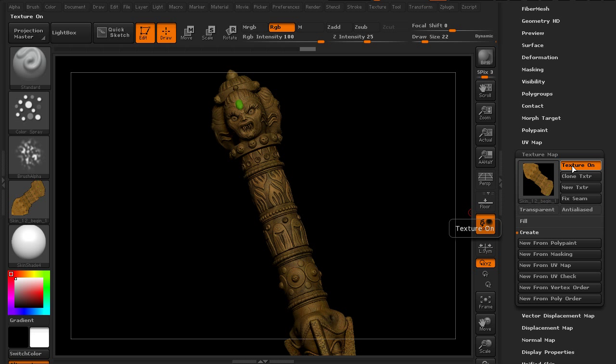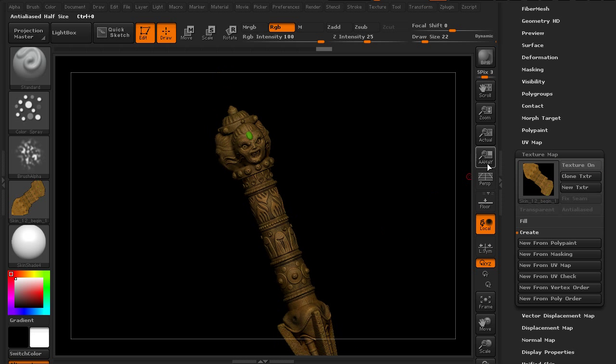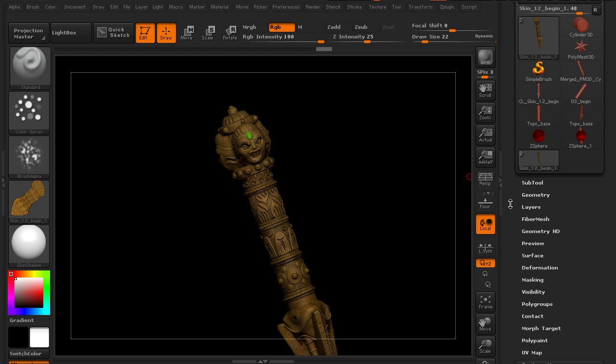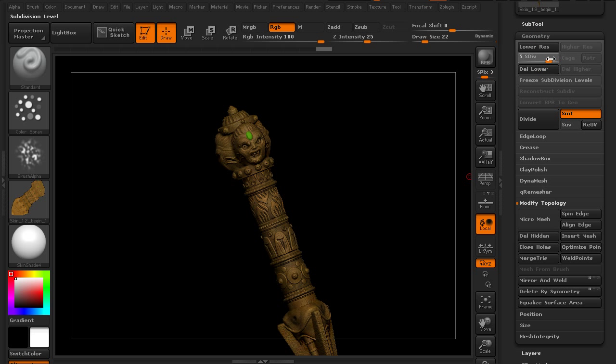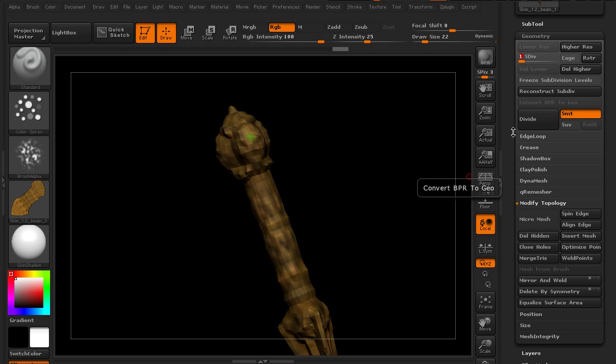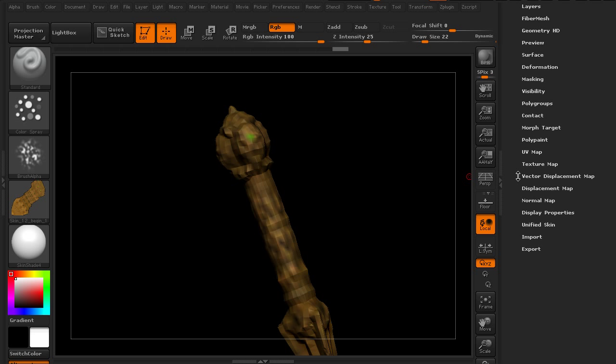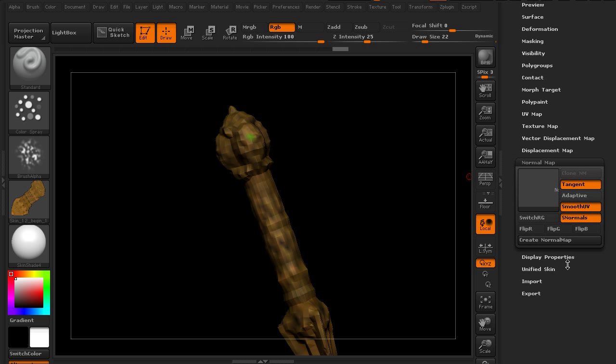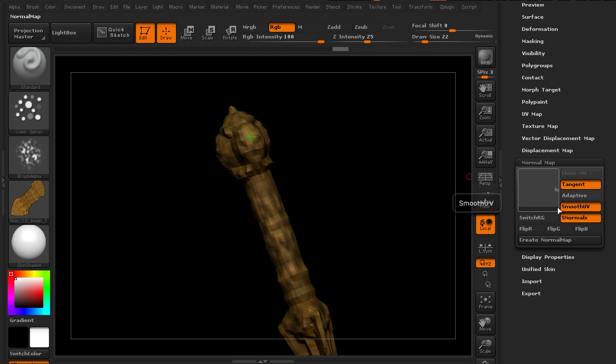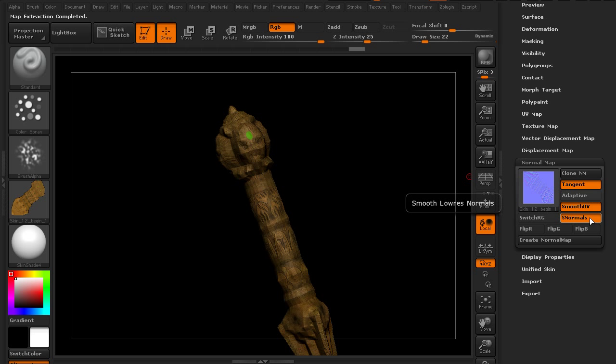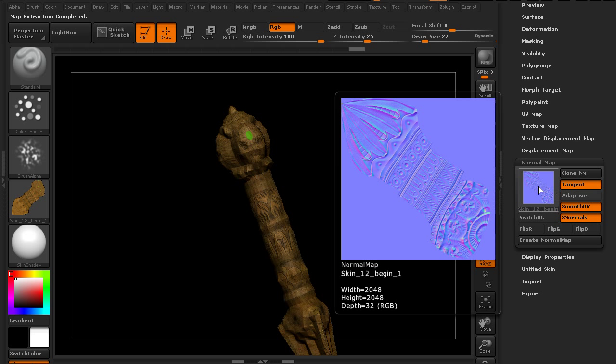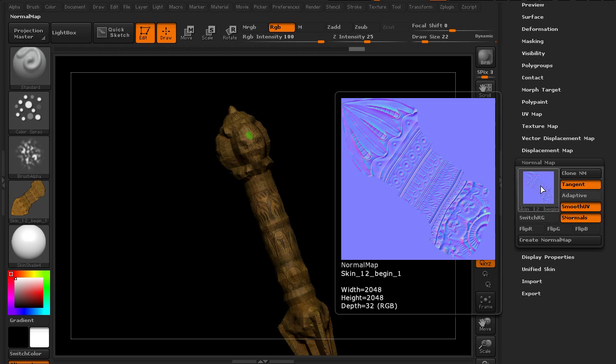Let's create the normal map. For the normal map we need to go down to the lowest subdivision level, so we'll go down to level one. Let's go to normal map and here are the default settings. Let's go ahead and create normal map. Now you can see if I hover over this, the normal map and the detail sort of recreated there on that map.